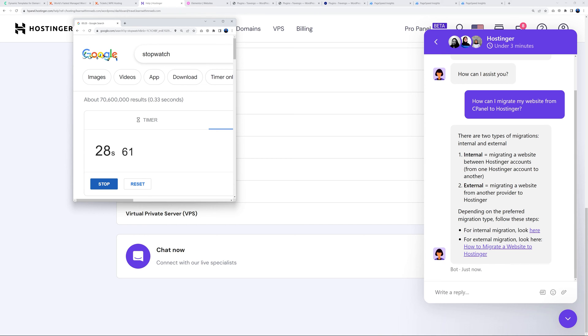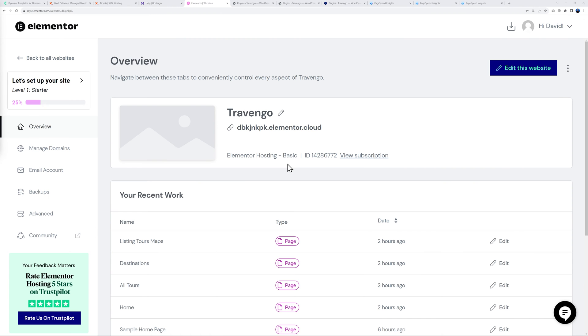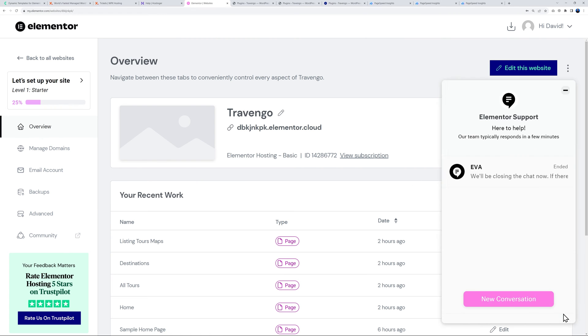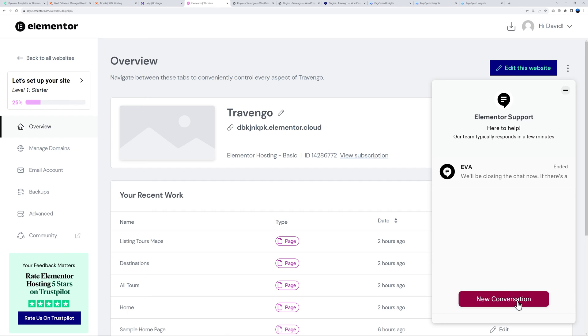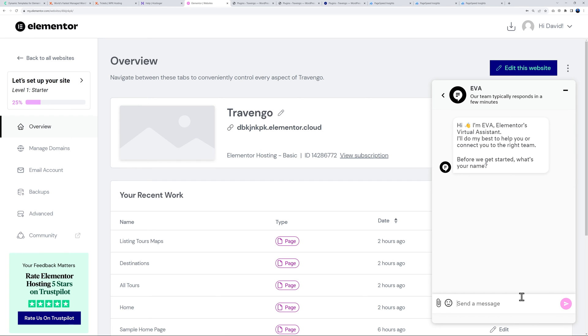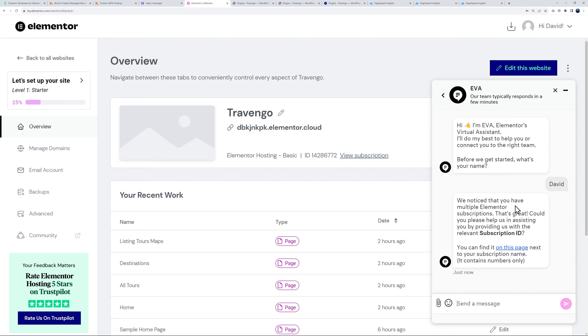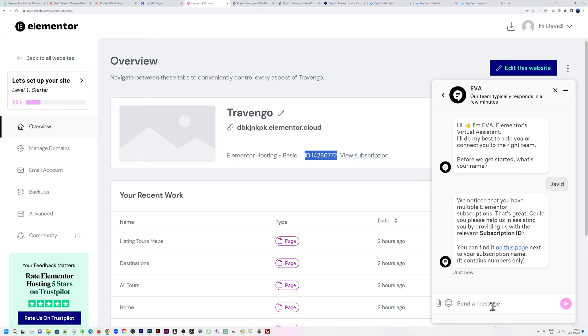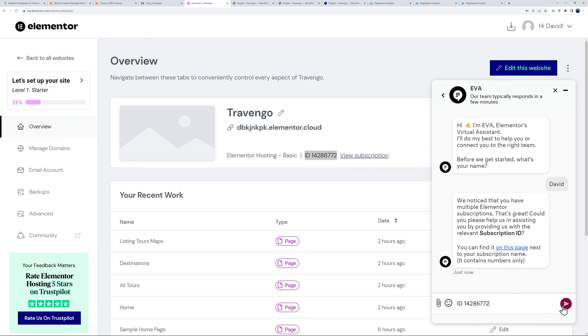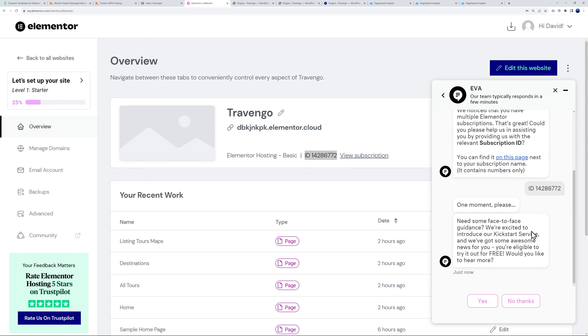Now let's try with Elementor. Let's click on the help sign here, new conversation. Before we get started, what's your name? David. We need to enter our subscription ID so I'm just going to put ID here and then the number.